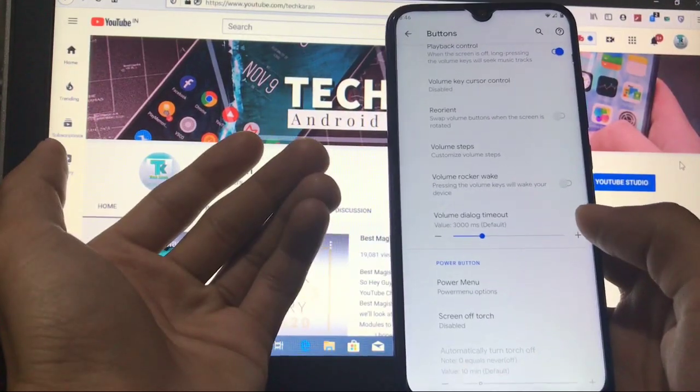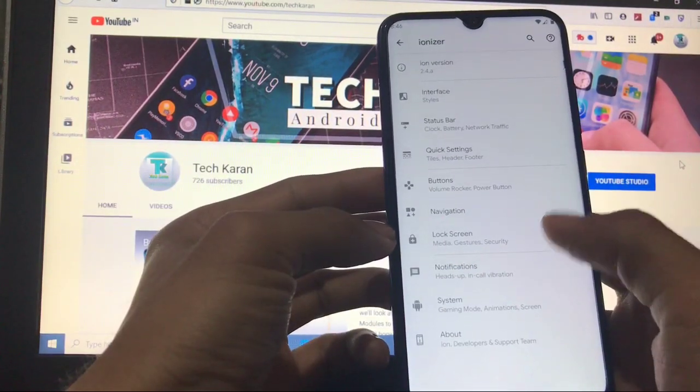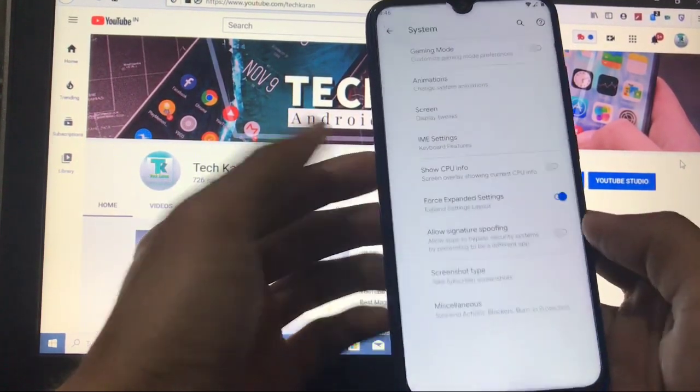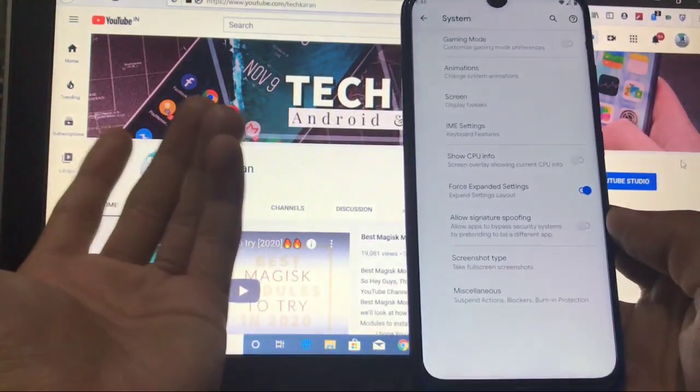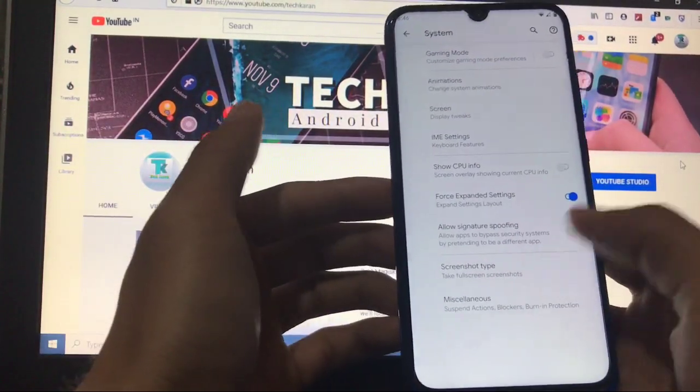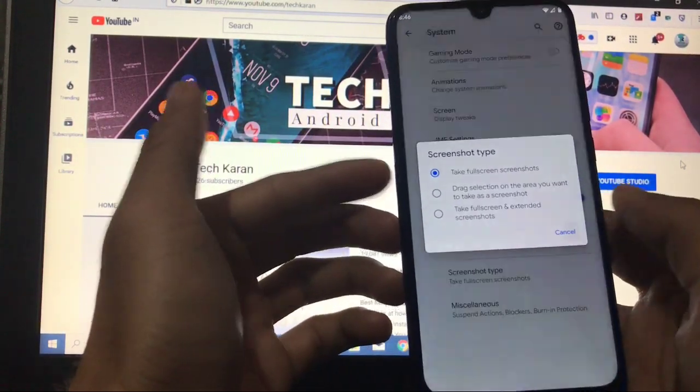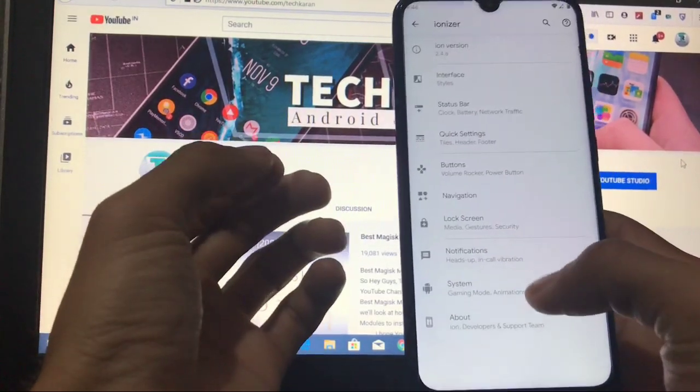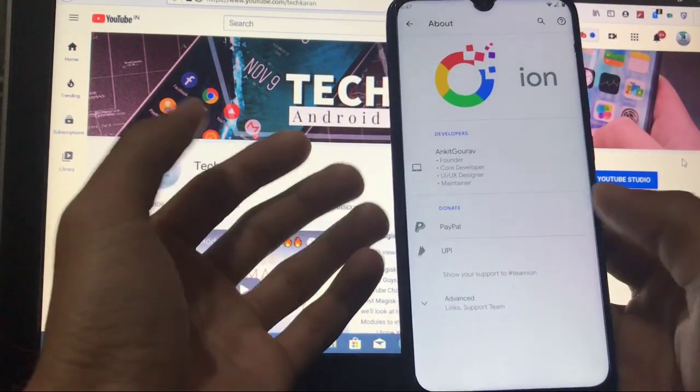Some other things like buttons, volume rocker, power button, extra things which are working perfectly. Lock screen, notification, system animations, and all other things, just go and try it out. Whichever option you like a lot, you can properly customize your device. A very good thing to customize, a very good ROM for you to try out.